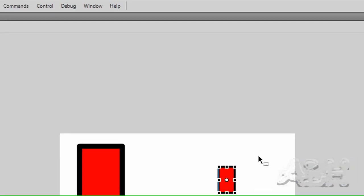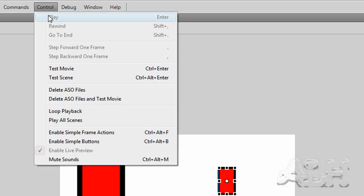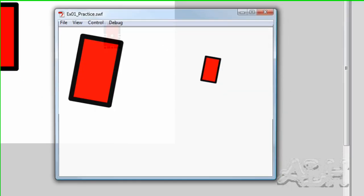Again I'll test the movie. There's a shortcut key that you can use, or you can use the menu, CTRL test movie.